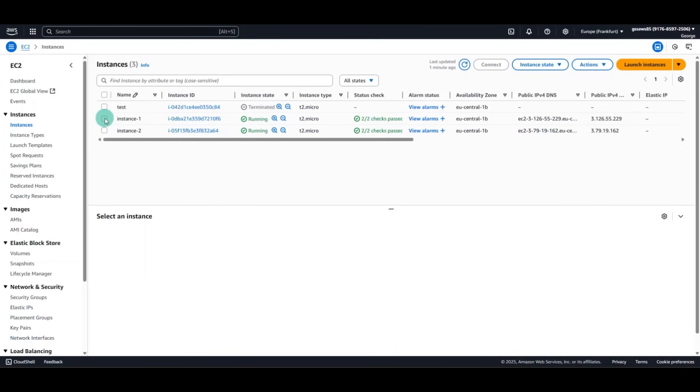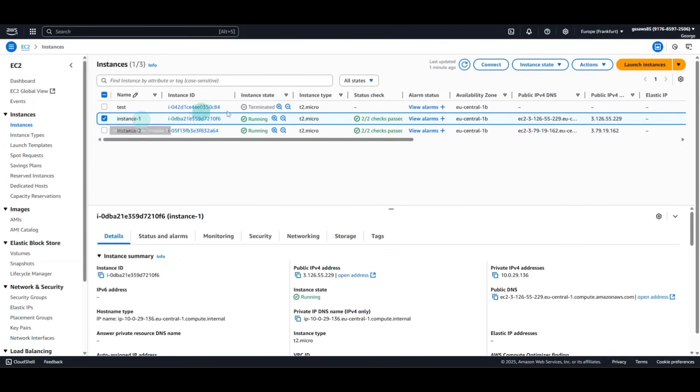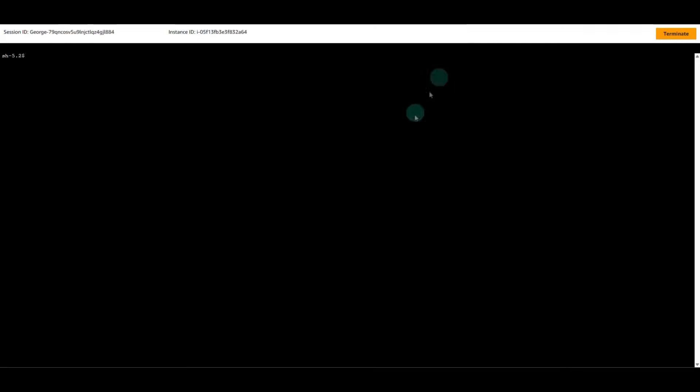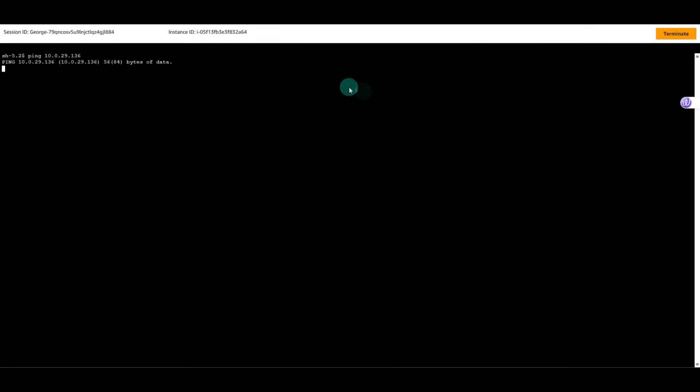Let's try from the second instance to ping the first instance. As we can see, the result is the same. We cannot communicate privately.